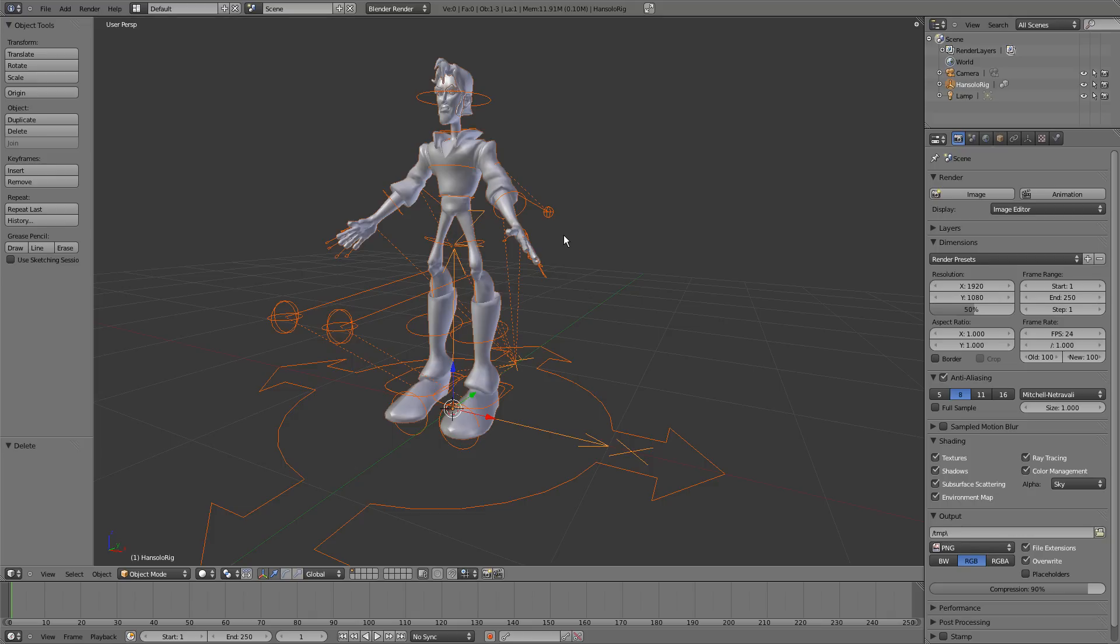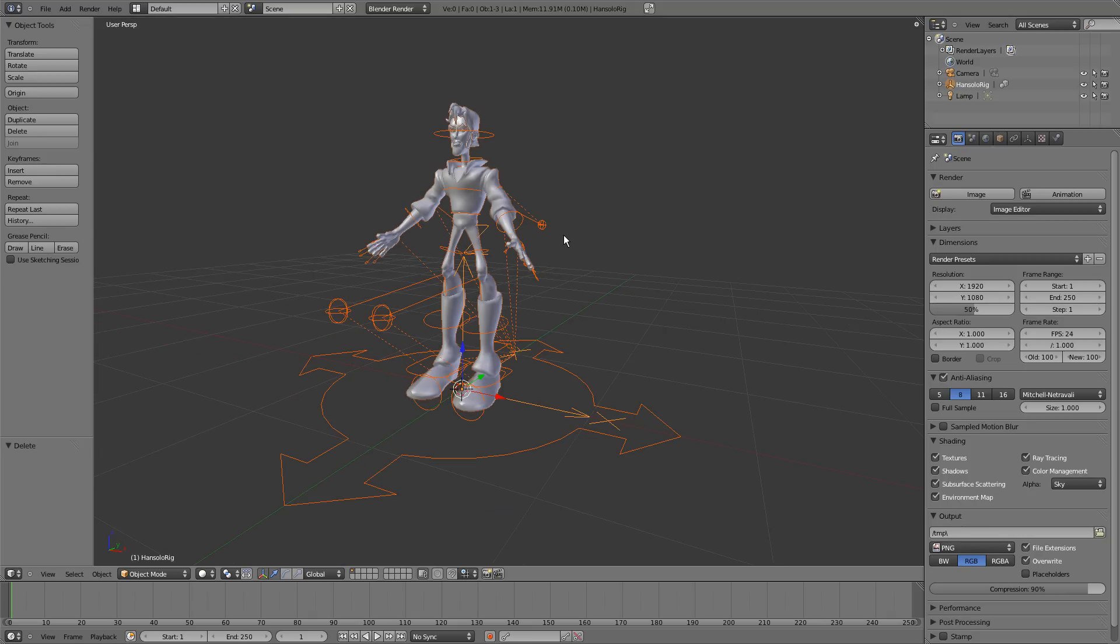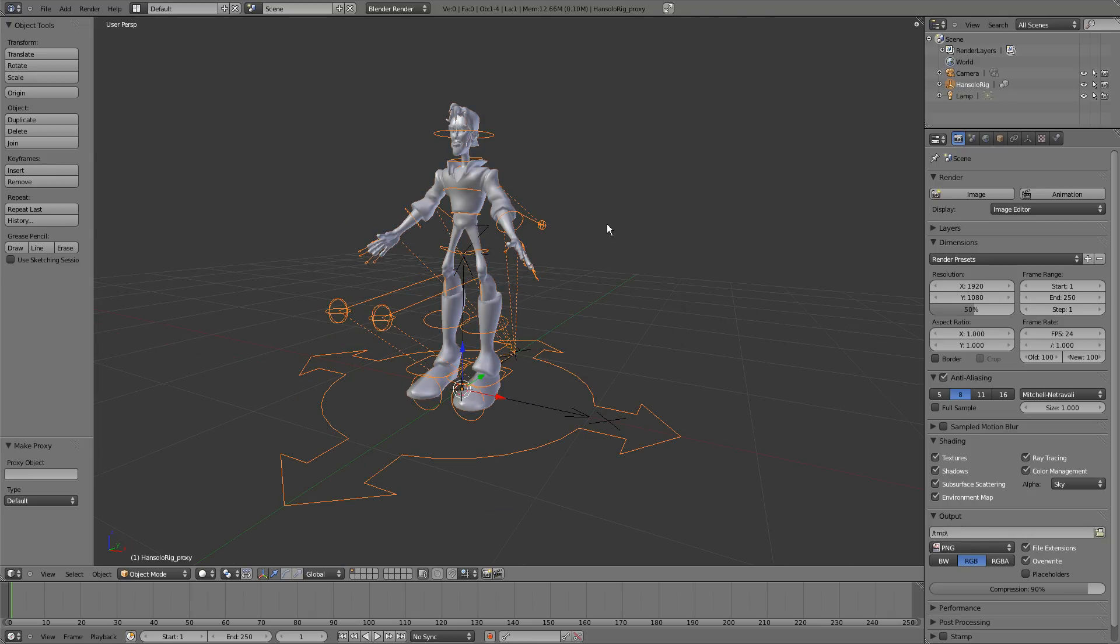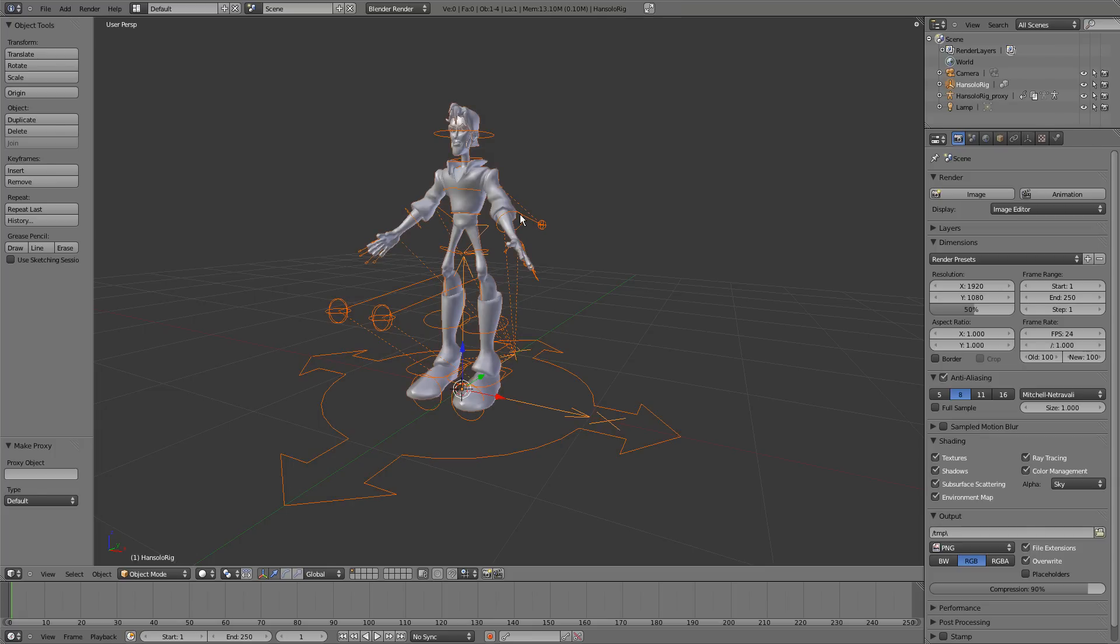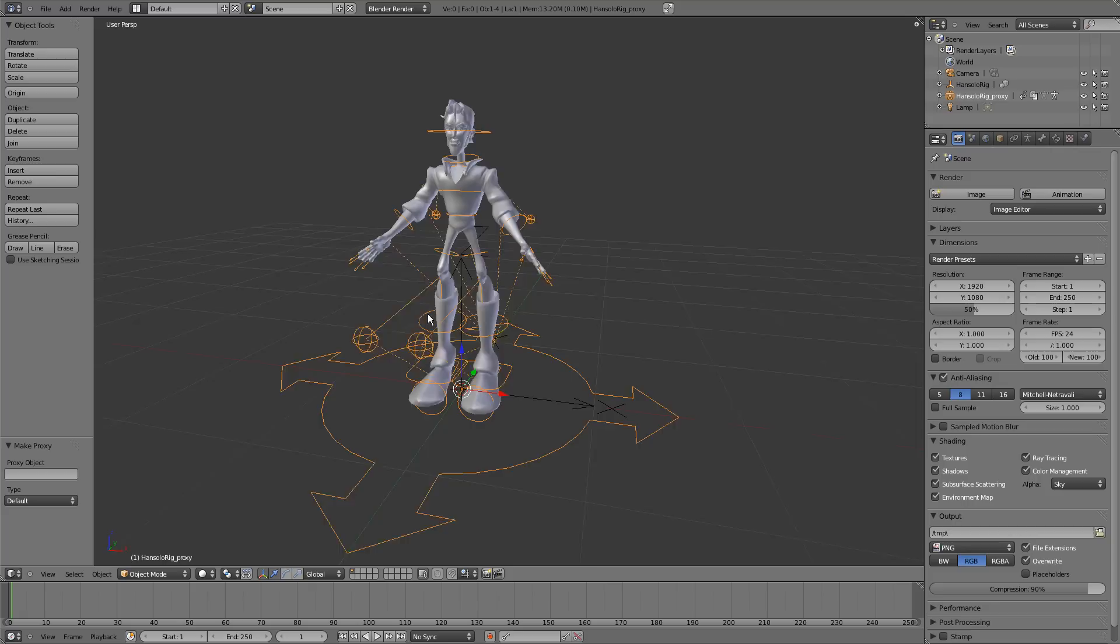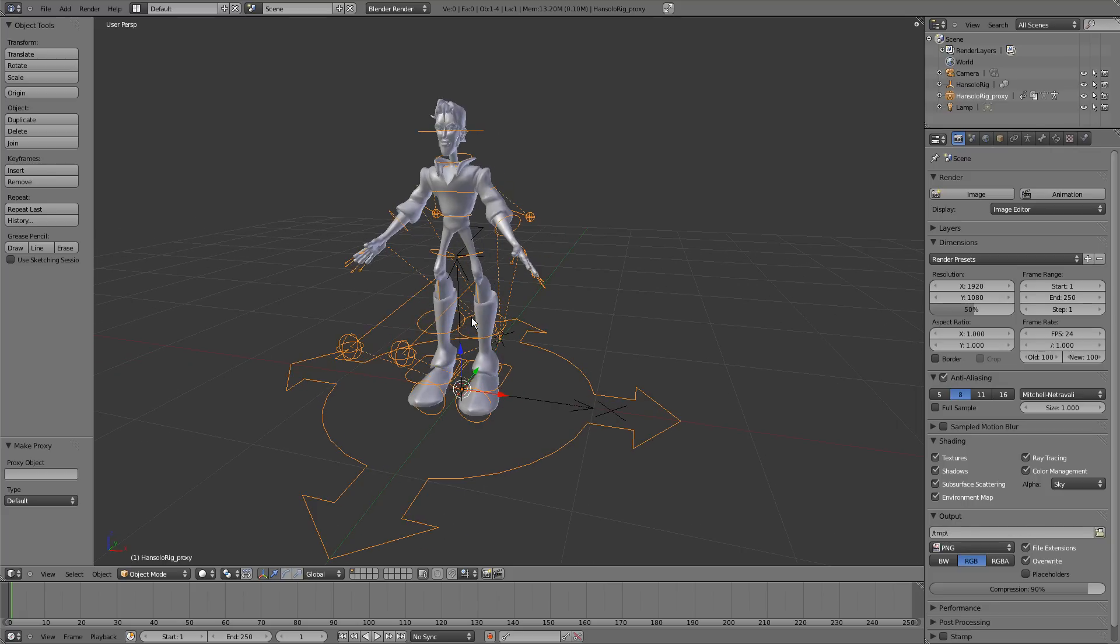And all you've got to do now is Ctrl-Alt-P and click on Rig. And what that does is it sets the rig to a proxy so you can edit it whilst it's still being propagated from the other file.